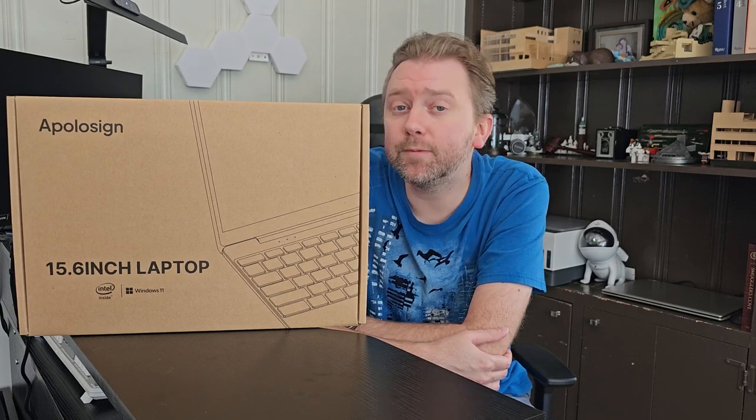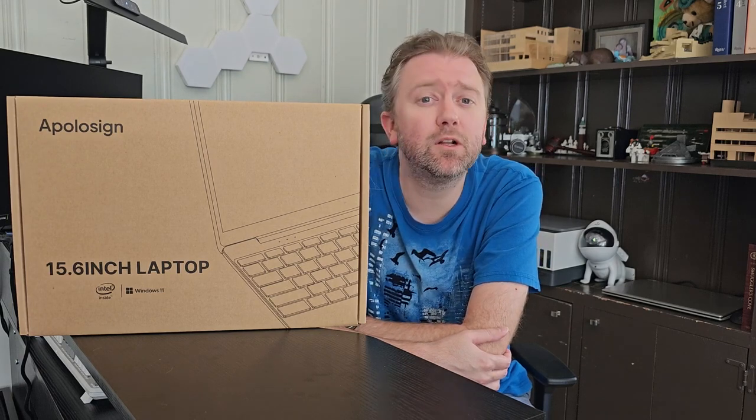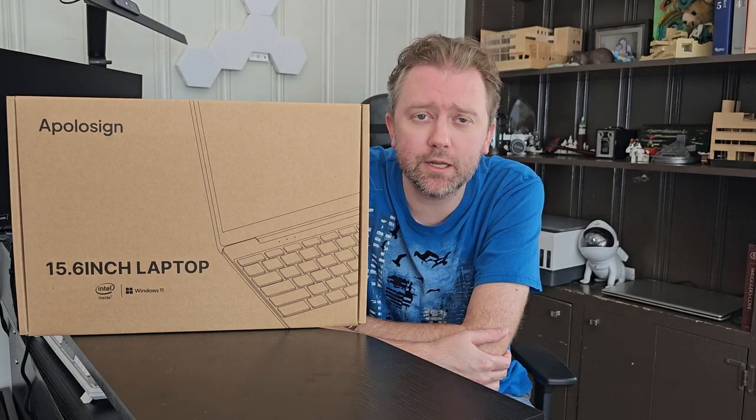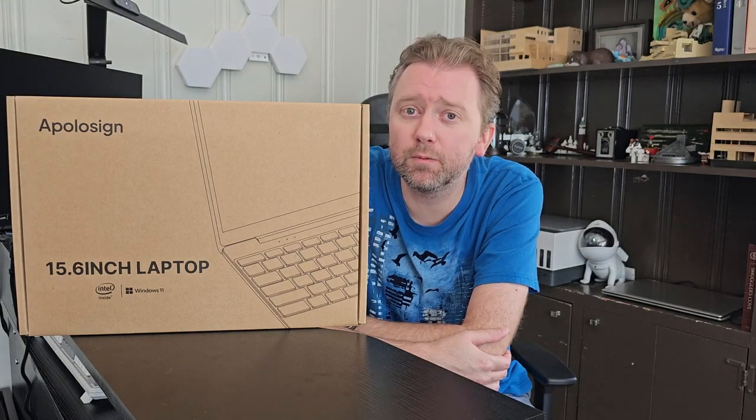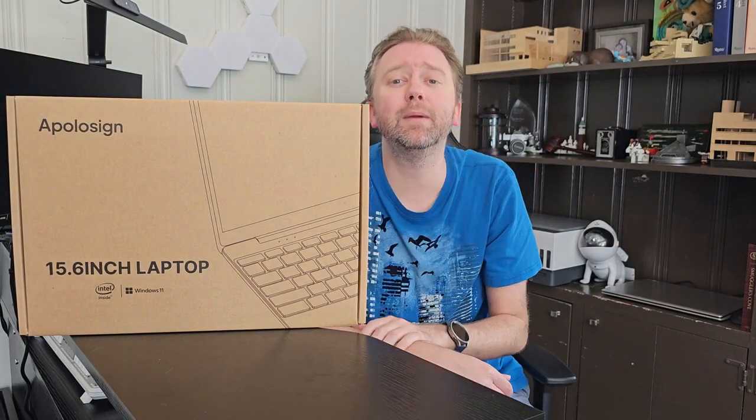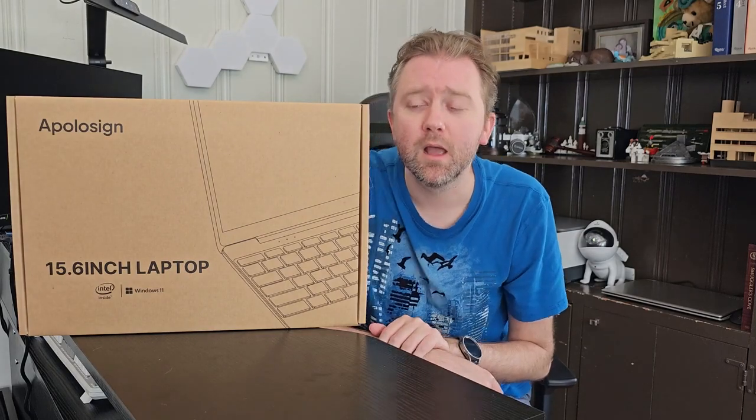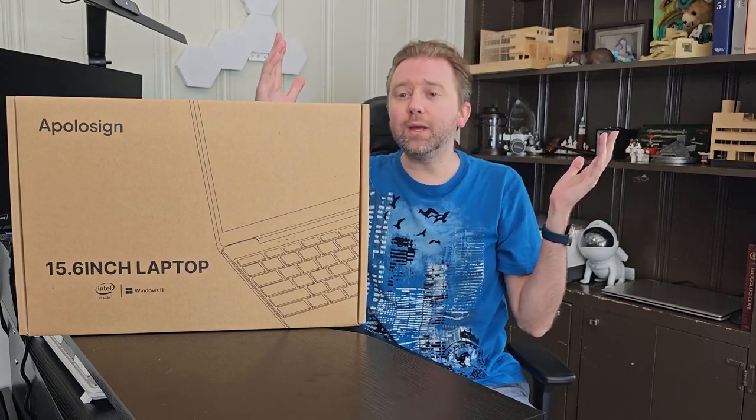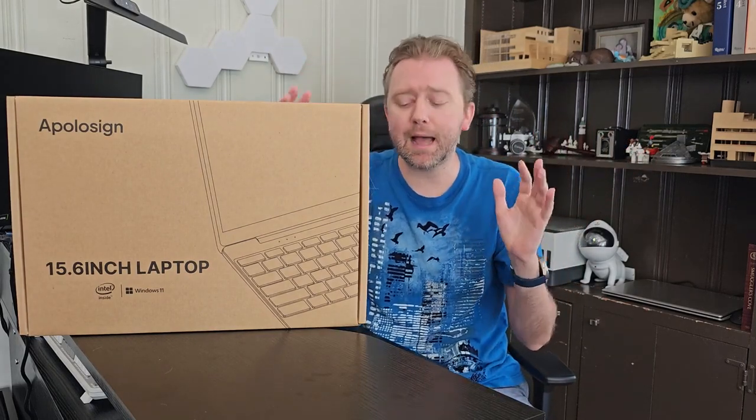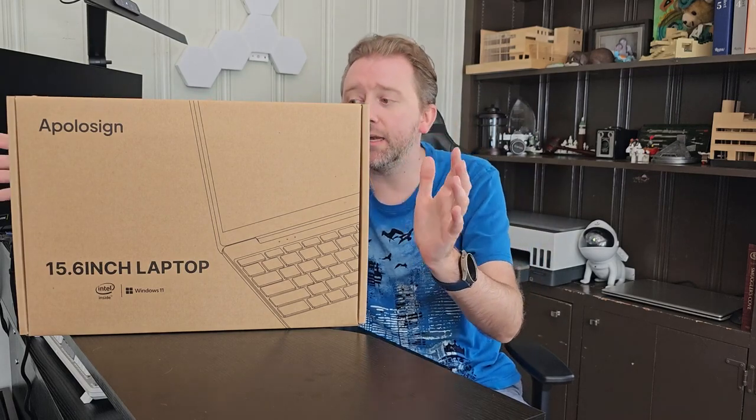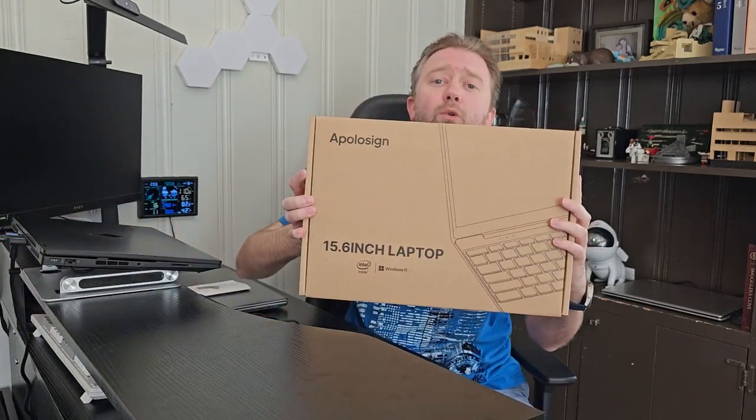So today's product is available on Amazon and I've included a link in the description that will take you to the product page where you can see the current price point, see if it's on sale, all that lovely information. But what is it? So today's product I want to share with you is a nice little laptop by a company called Apollo Sign. This is the box that's going to come in once you order it.